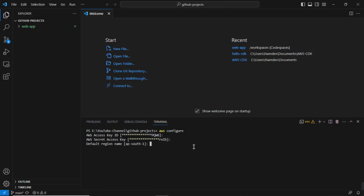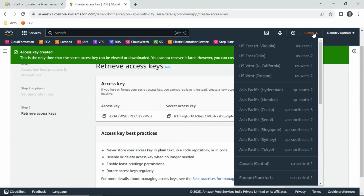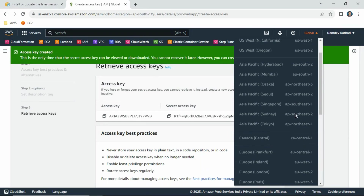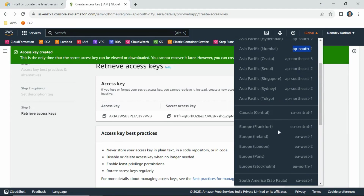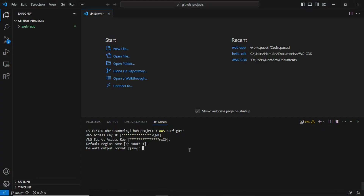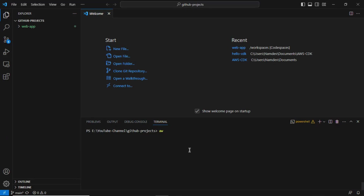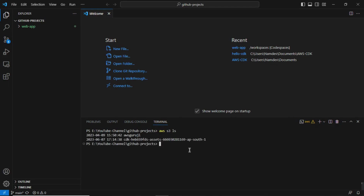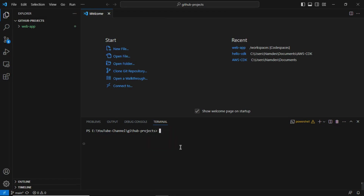The region is very important — it determines where you want to deploy your resources. For the default region name, you need to give the region code. To find the correct region code, click the Global button in the AWS console and you will see the region codes. For example, Mumbai is 'ap-south-1'. If you're working in Tokyo, Frankfurt, Ireland, or London, copy the respective region code and paste it there. The default output format can be text or JSON — that doesn't matter. Press Enter. To verify your credentials are working, run 'aws s3 ls', which lists out the S3 buckets in your AWS account.